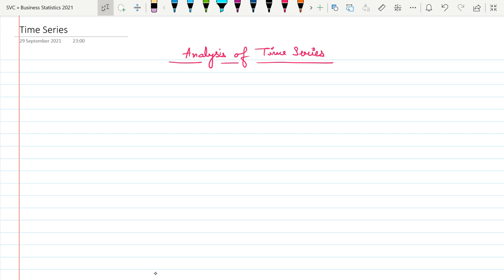Hello everyone, this is Ashujan. In this lecture video we are going to study a new chapter of business statistics, that is Analysis of Time Series.